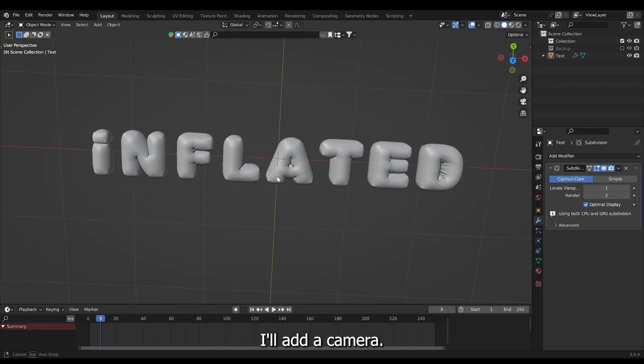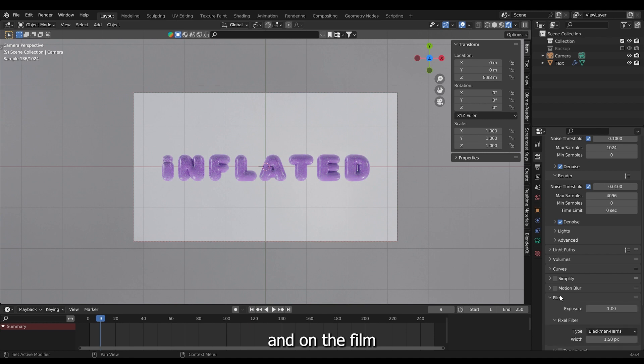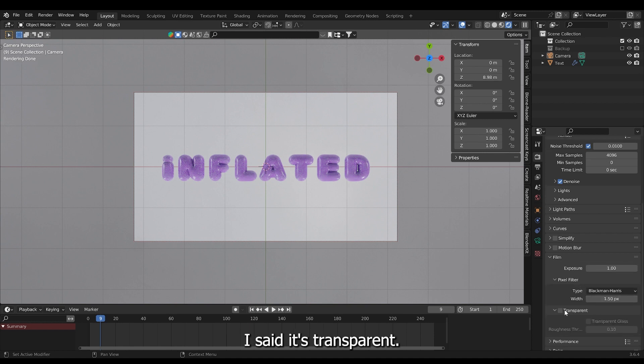I'll add a camera. I'll also go into render properties. And under film I'll set it to transparent.